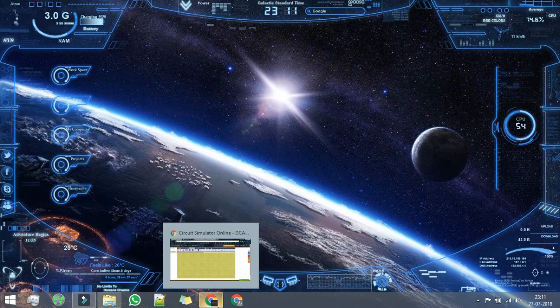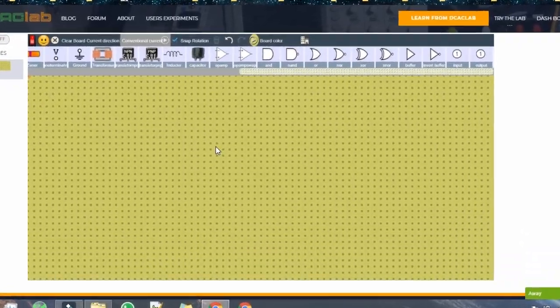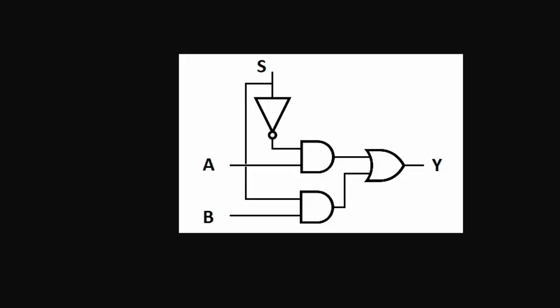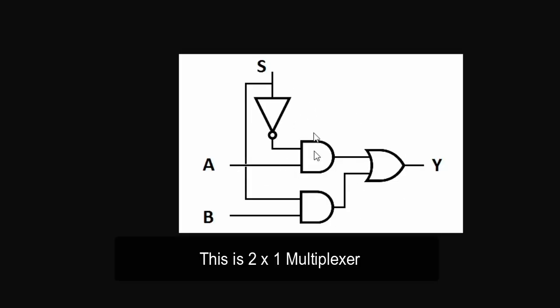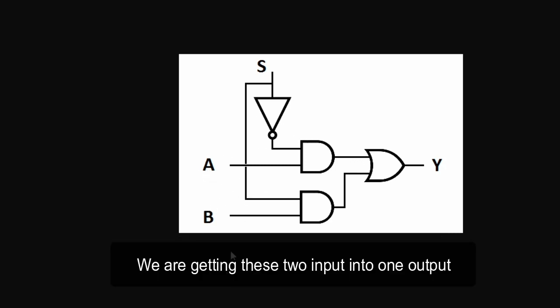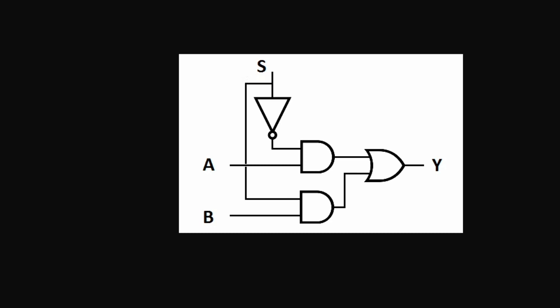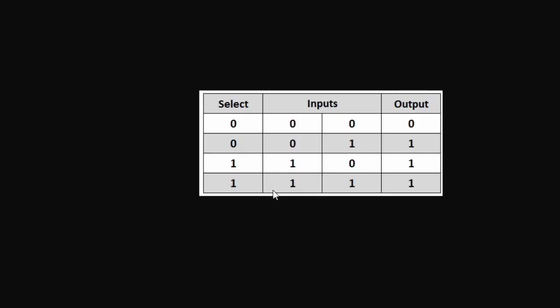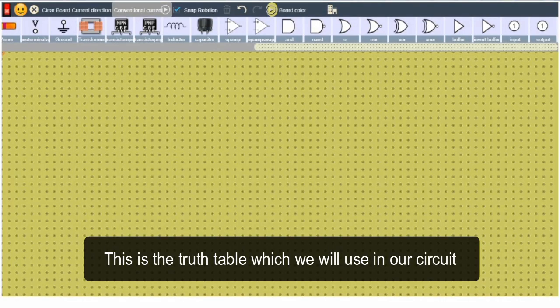Here we are and we are going to test this circuit out. This is the 2 by 1 multiplexer. We are getting these two signals input into one output and this is the select reset button. And this table we are going to check out whether it is working or not.